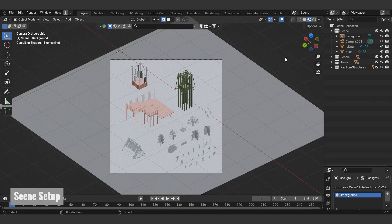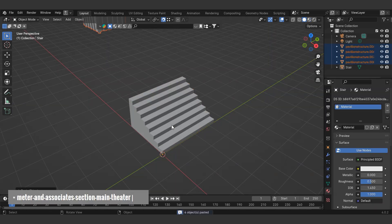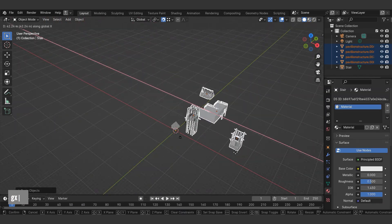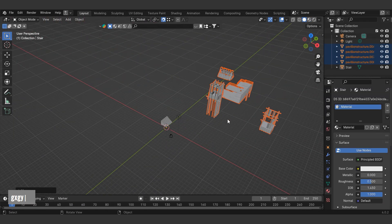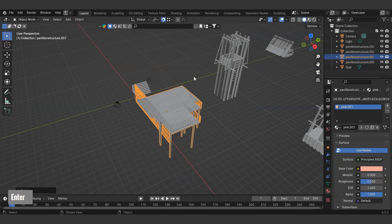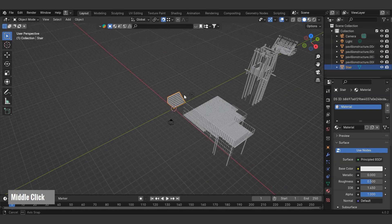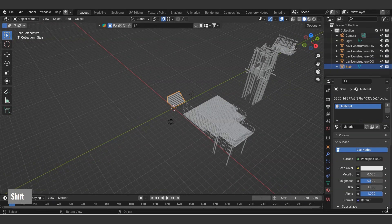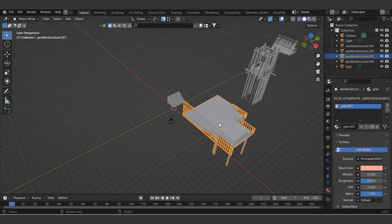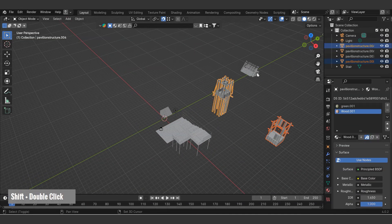Now let's set up the scene. You'll find these objects in the link below. Let's copy and paste the pavilion structures from the file using Ctrl+C and Ctrl+V. Adjust the structure's directions and positions. Move objects using the G shortcut. For rotation, use the R shortcut and select the desired axis and right angle. Mirror with Ctrl+M. Ensure the structure's face points towards the camera.